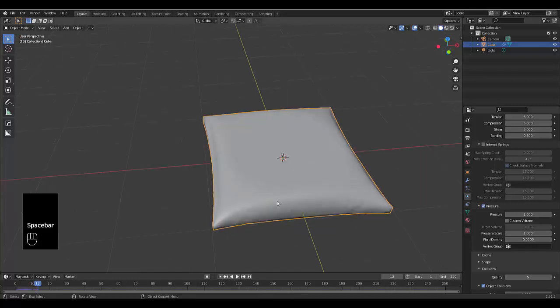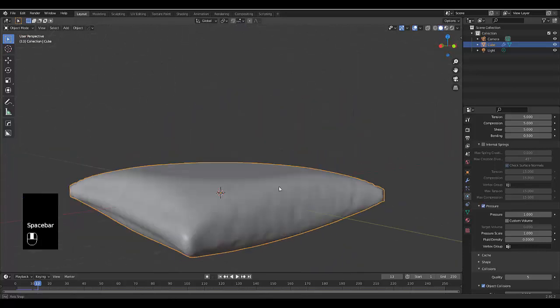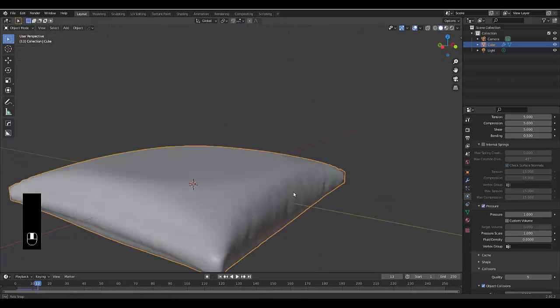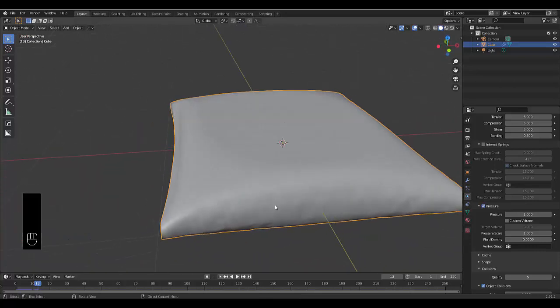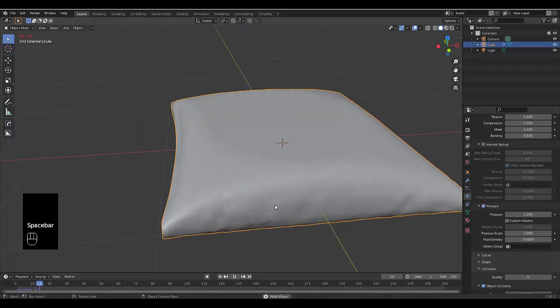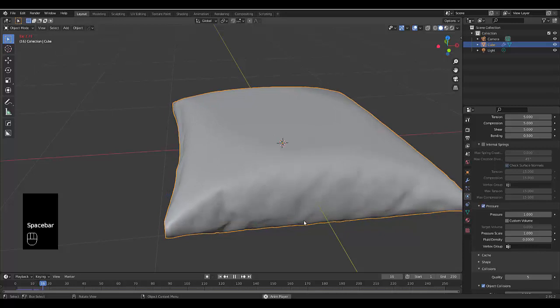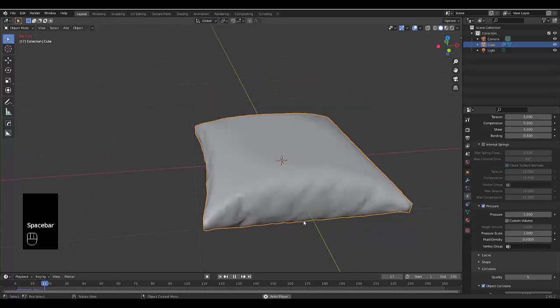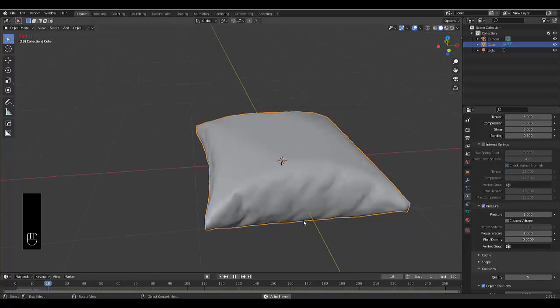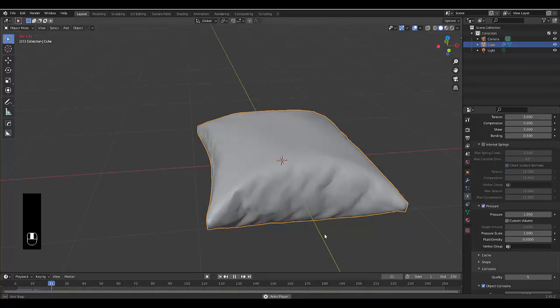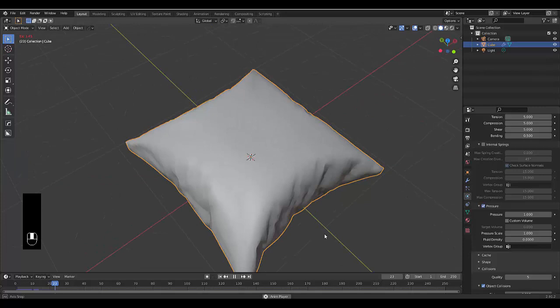Press Spacebar to pause when you're happy with the pillow, or keep playing until you find a look you like. I'm going to let mine go a bit and see what happens.